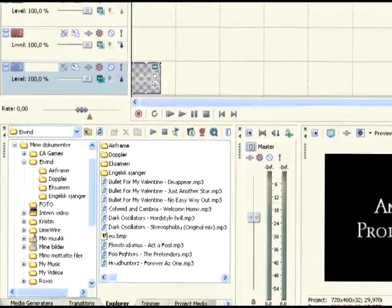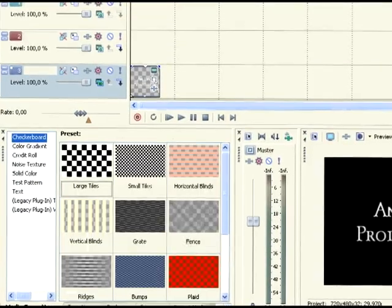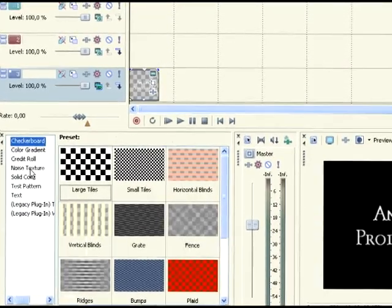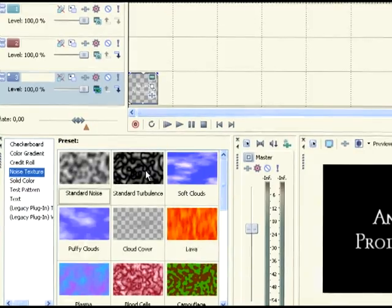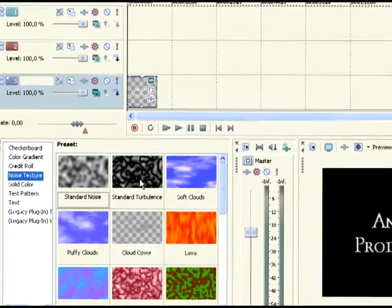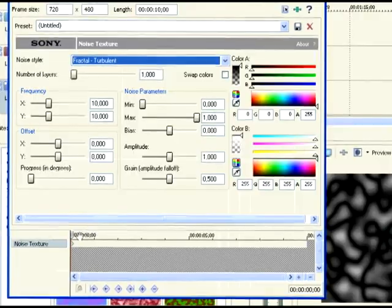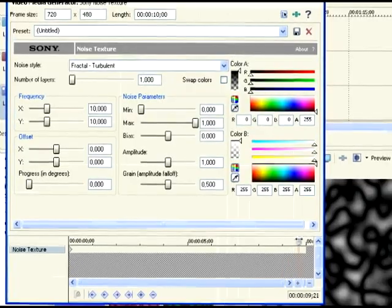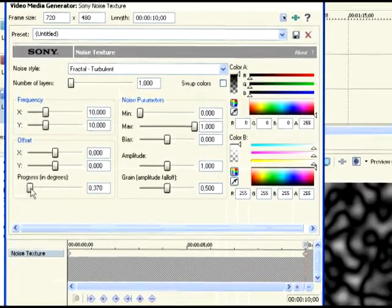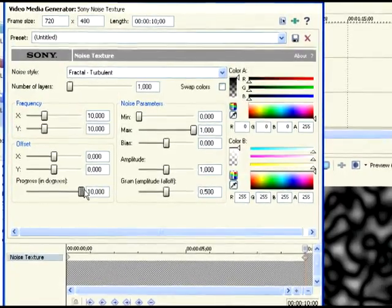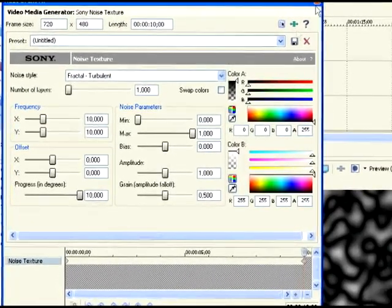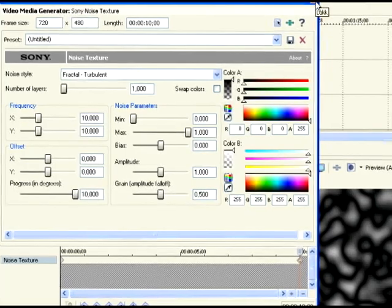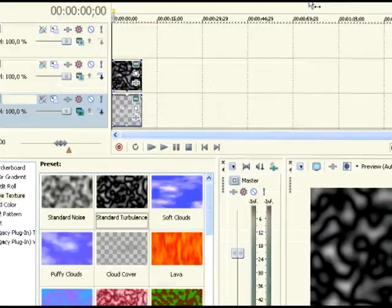Now, go down there on media generators, on noise textures, add this one, standard turbulence. All you do is just drag this noise texture to the edge, followed by progressing degrees, which is how the clip moves.